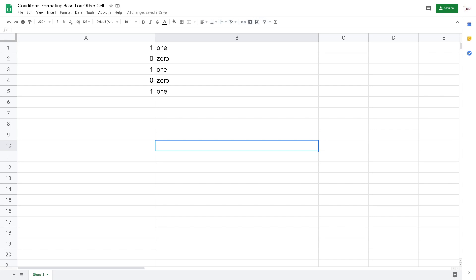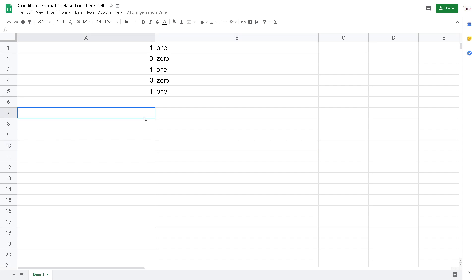Okay, hi guys, welcome to my video. In this video I'm going to show you how to do conditional formatting in Google Sheets based on other cells. It's very easy to use and very powerful to help you make a better user experience or user interface for your client or your employees.